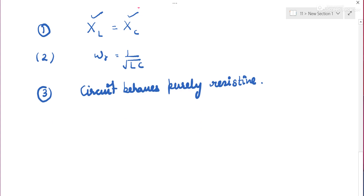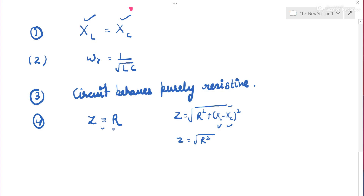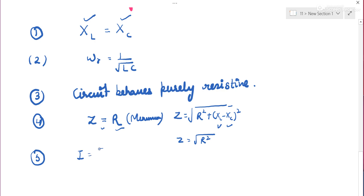Fourth, current is maximum because impedance is minimum. At resonance, Z = √(R² + (XL − XC)²) and since XL = XC, that term cancels, giving Z = √R² = R. So impedance equals R, and current is maximum — I = EMF/R.